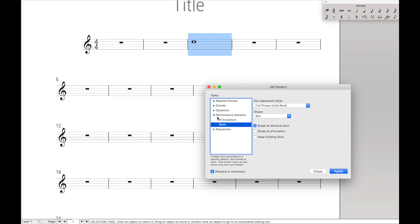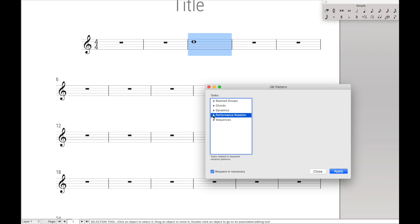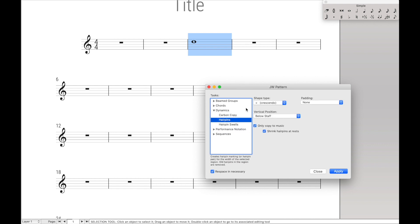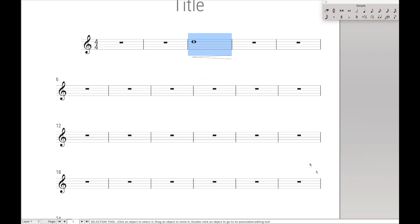If you don't have JW Pattern installed, I have some instructions in the description for this lesson. And then we're going to go to Dynamics, Hairpins, and Apply Crescendo, hit Apply, and Close.